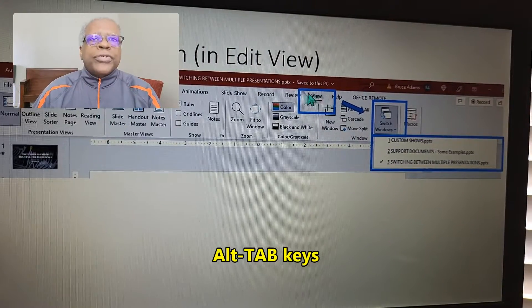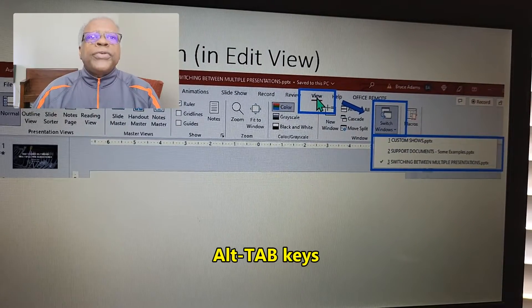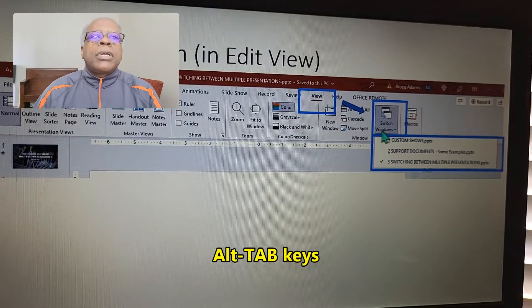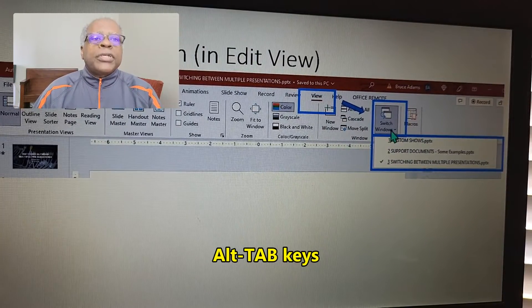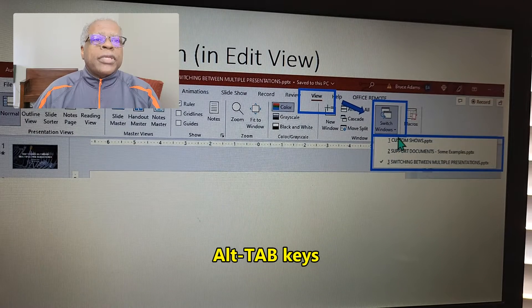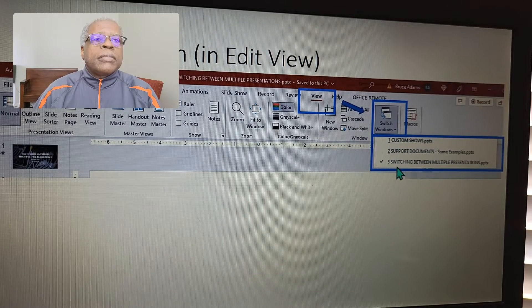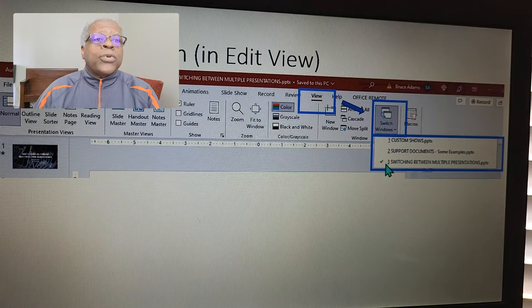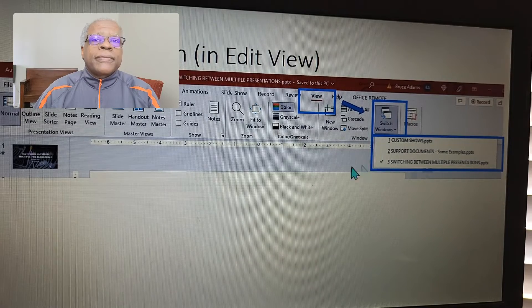You simply go to View, Switch Windows, and you'll see the other files that are running. The checked one is the one that is currently active.